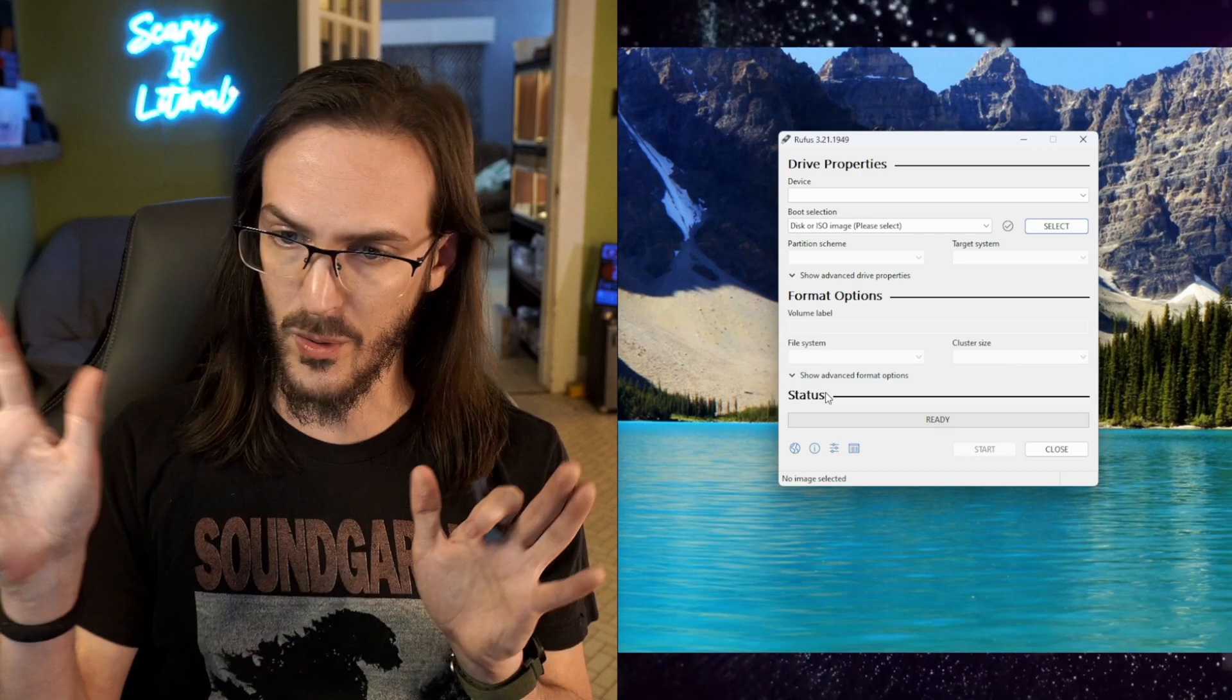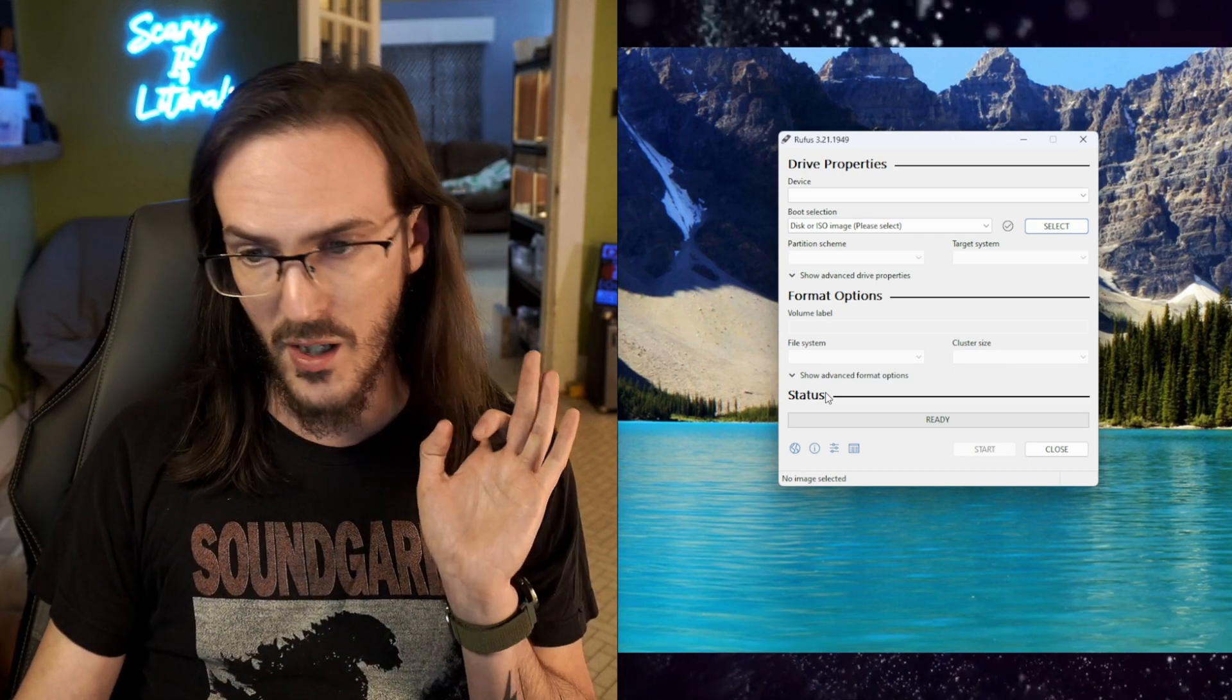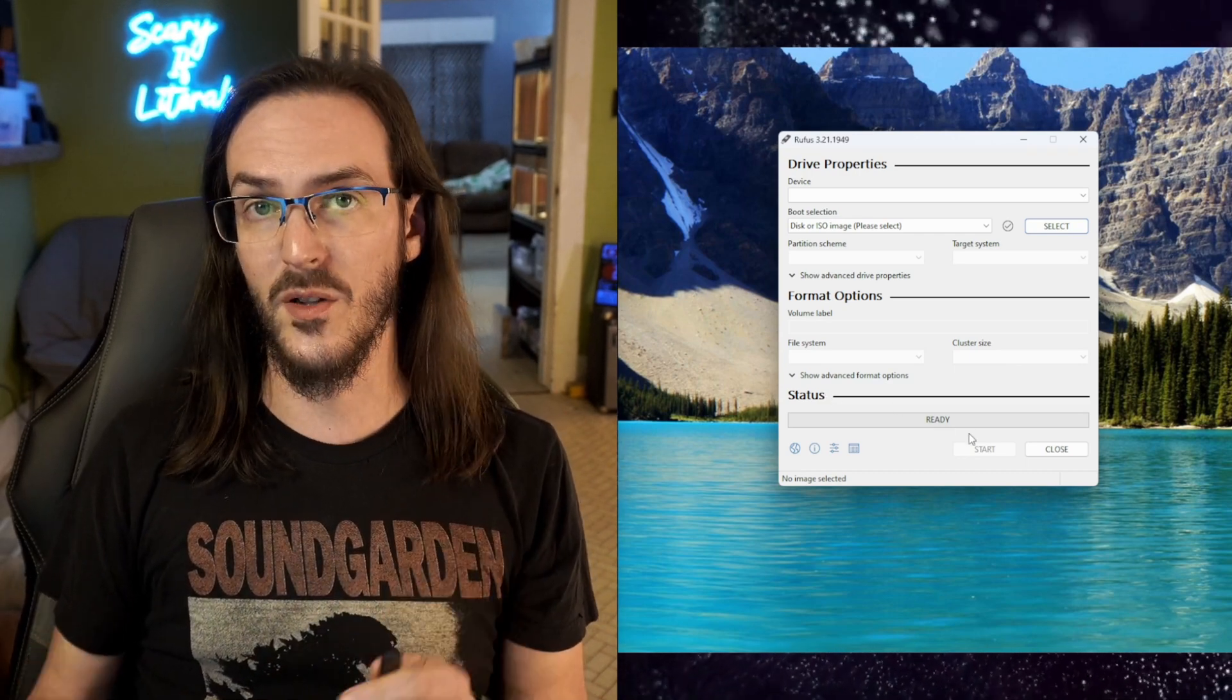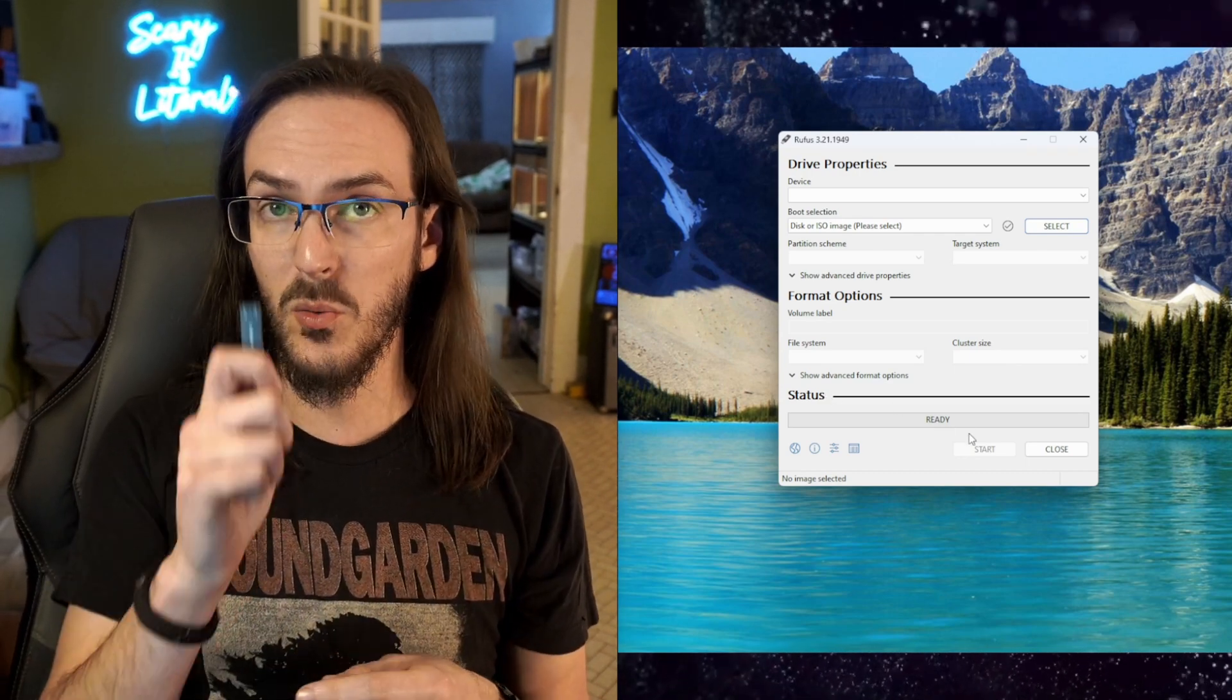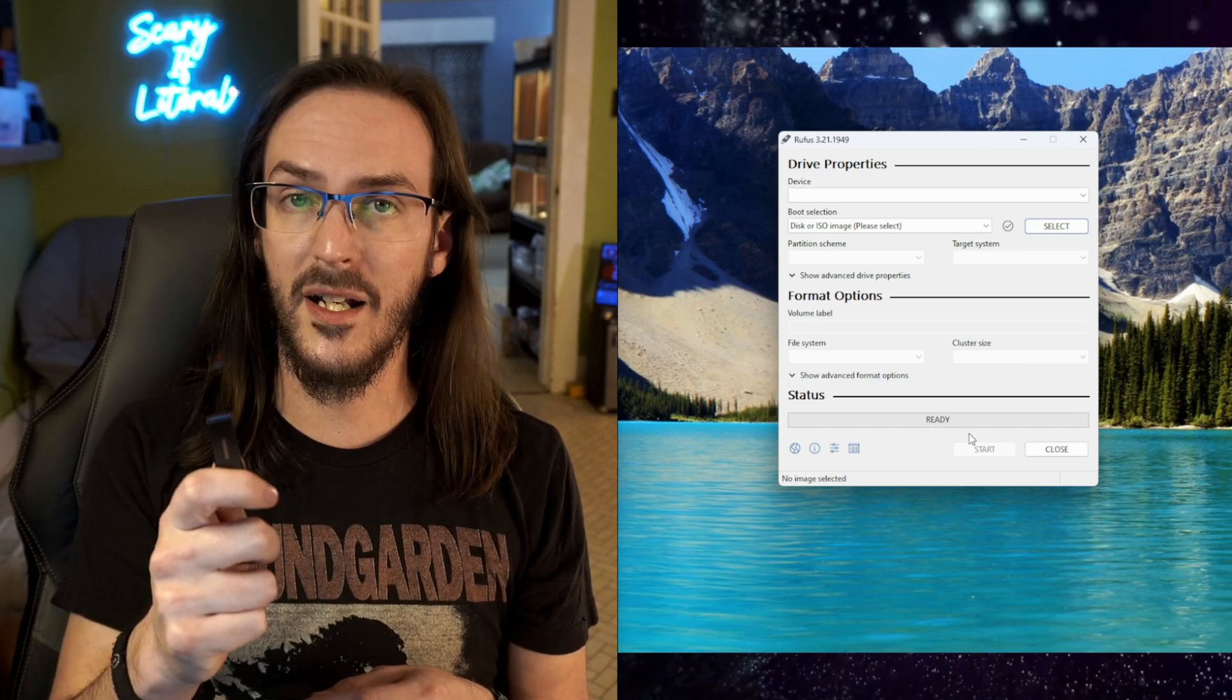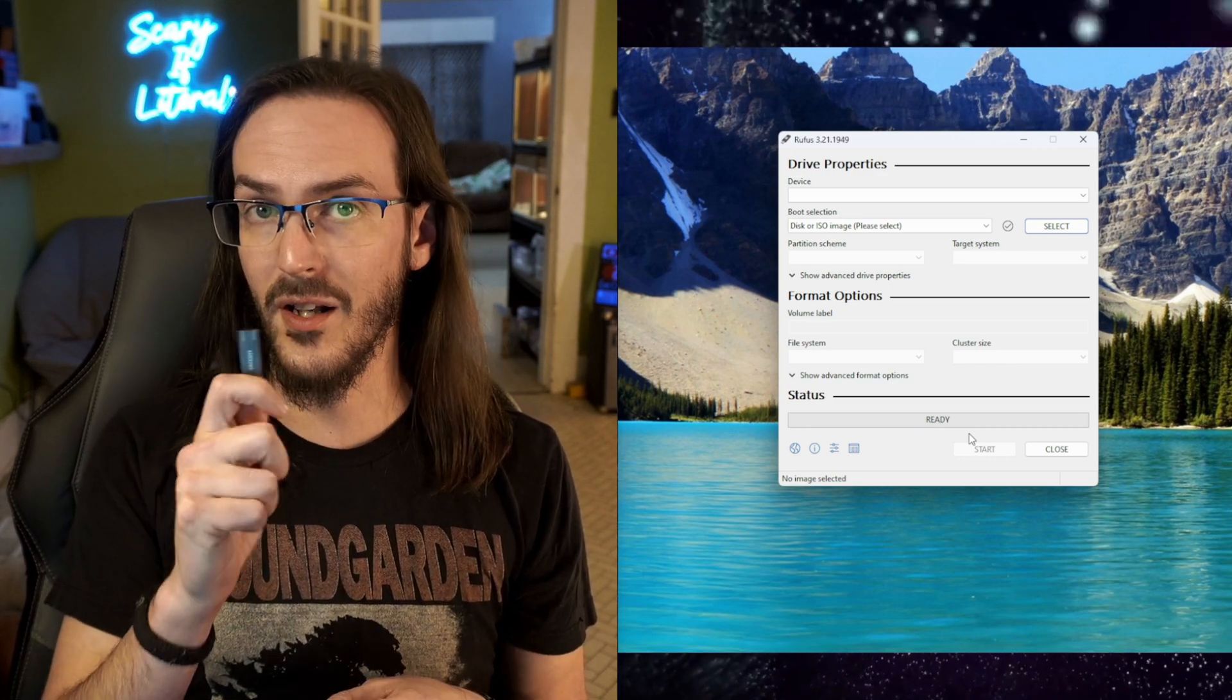You don't need to change any other setting. The pop-up that comes up, ignore it. Just go on through. Go ahead and click on start and let it do its thing. When you're done, you will have a flash drive with Tiny 11 already on.